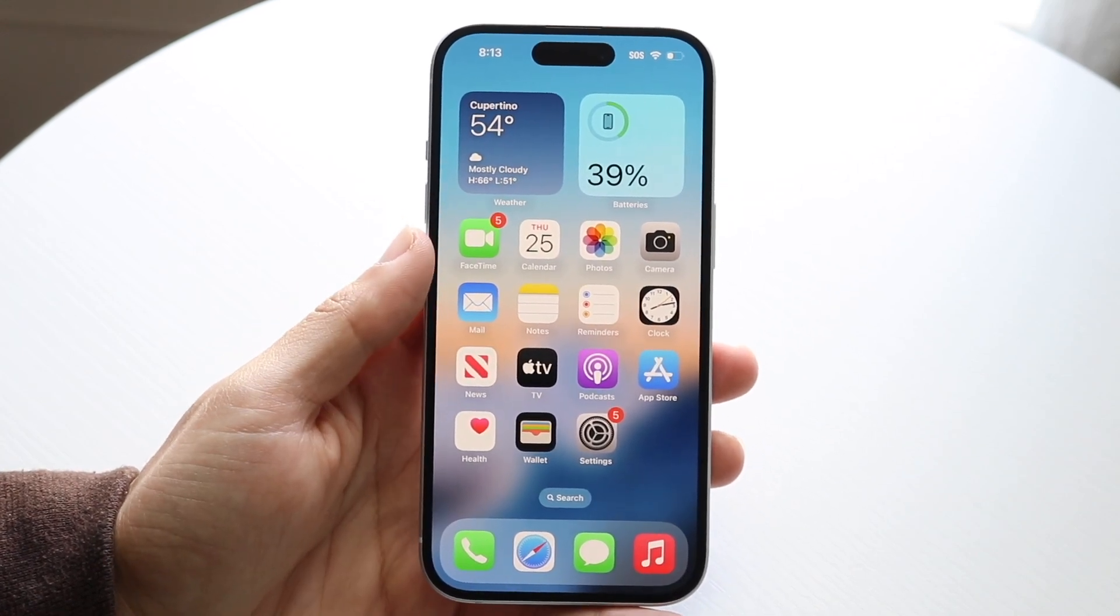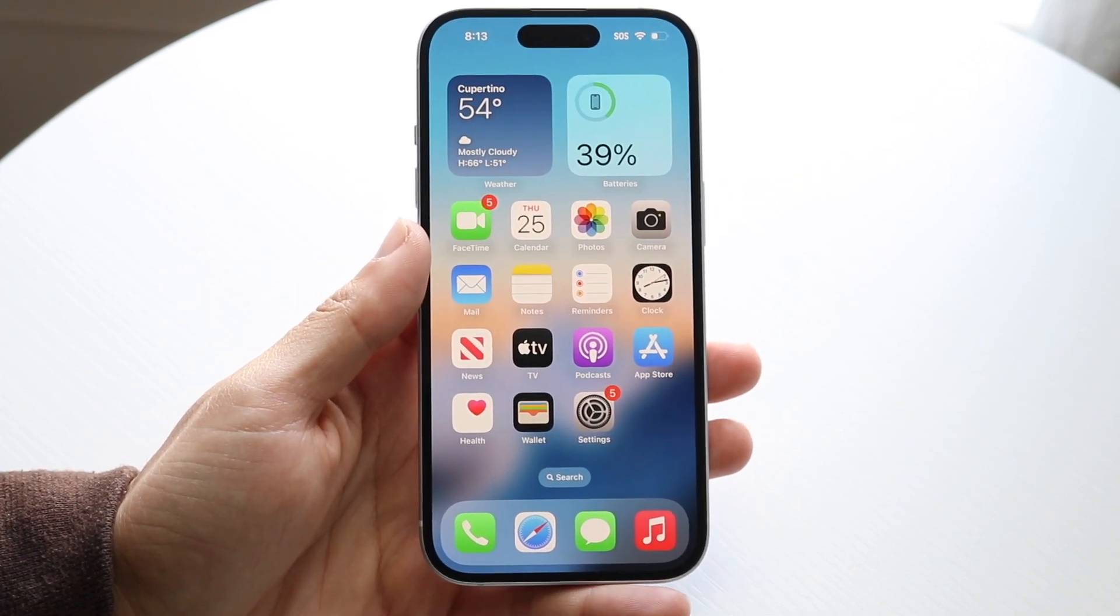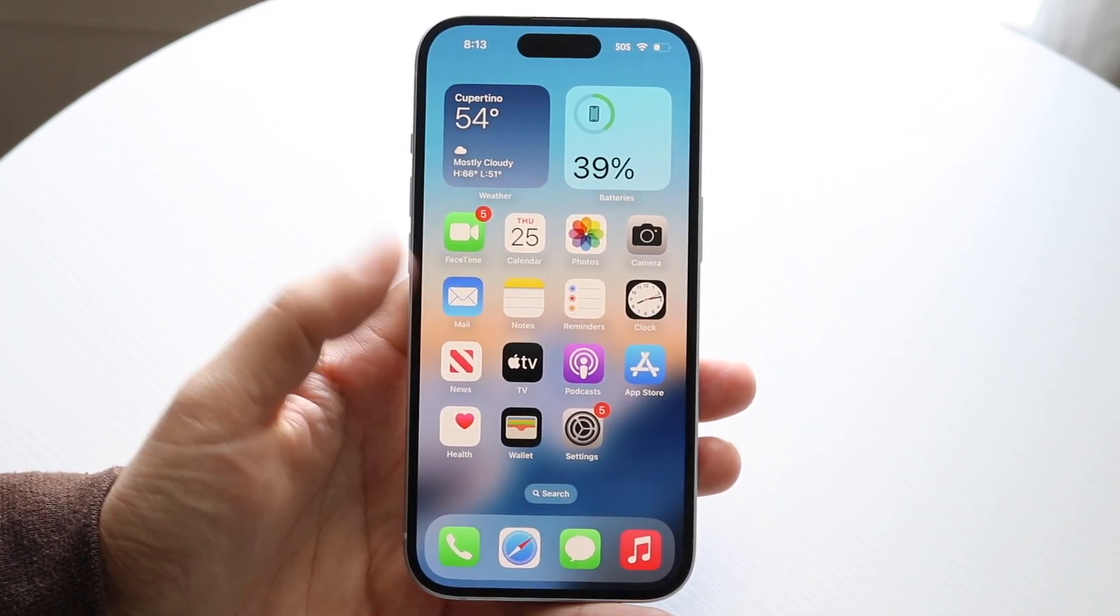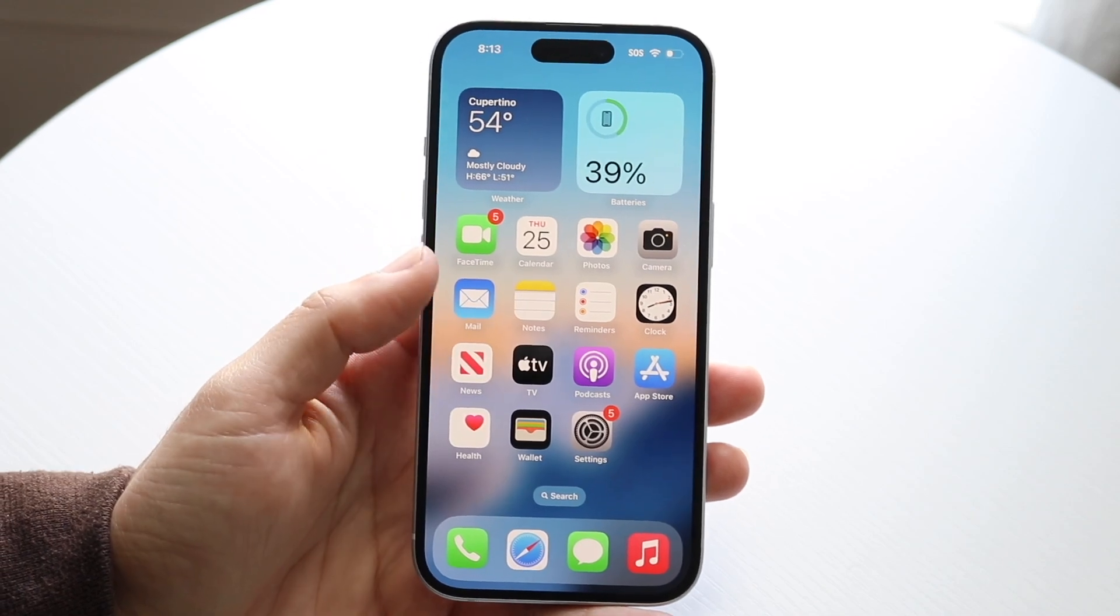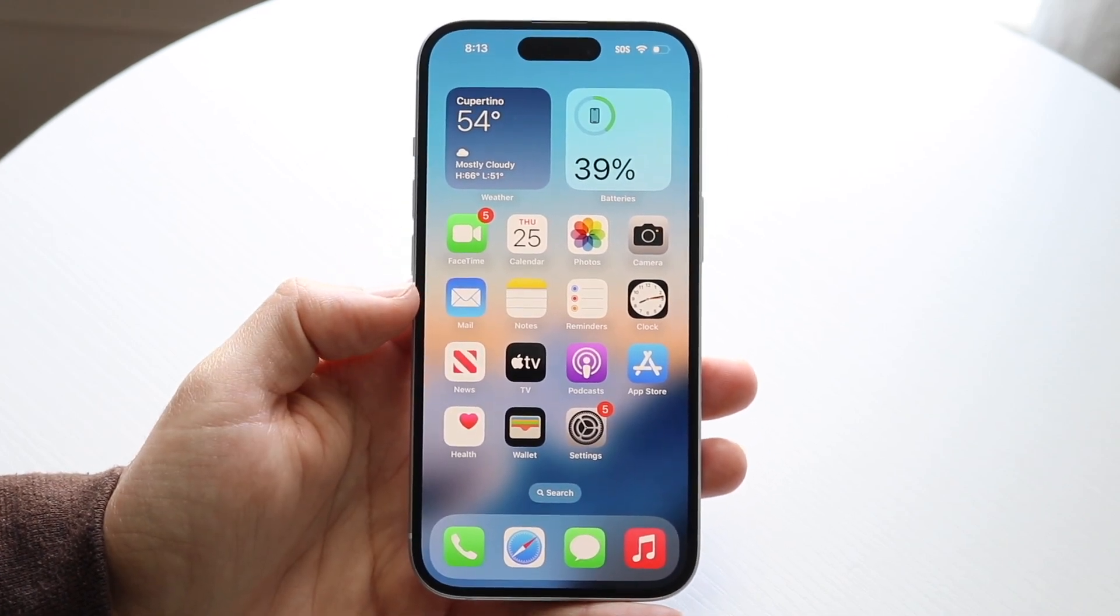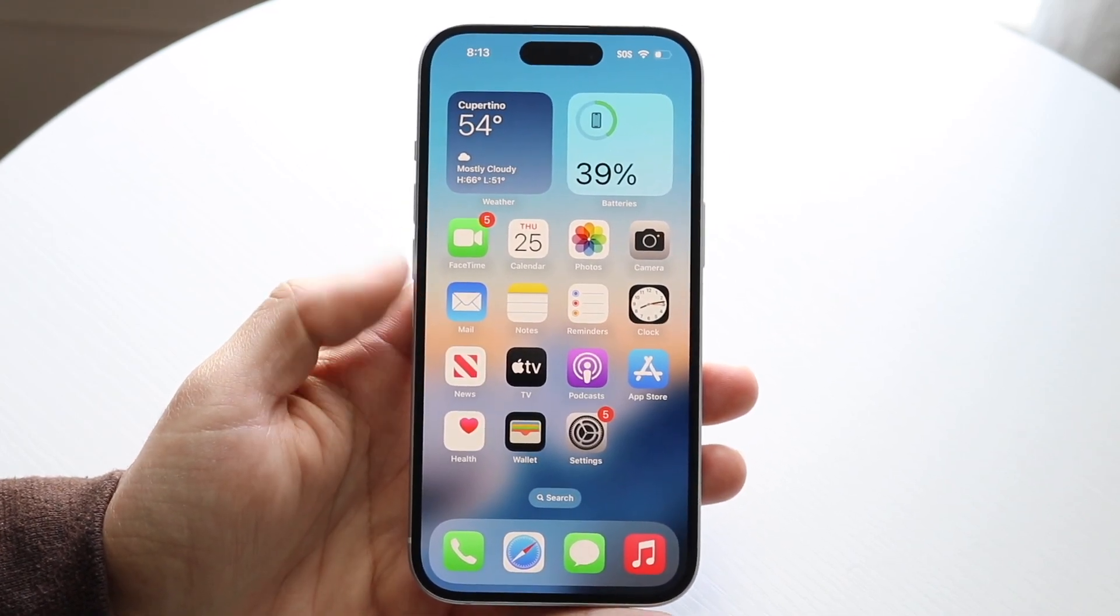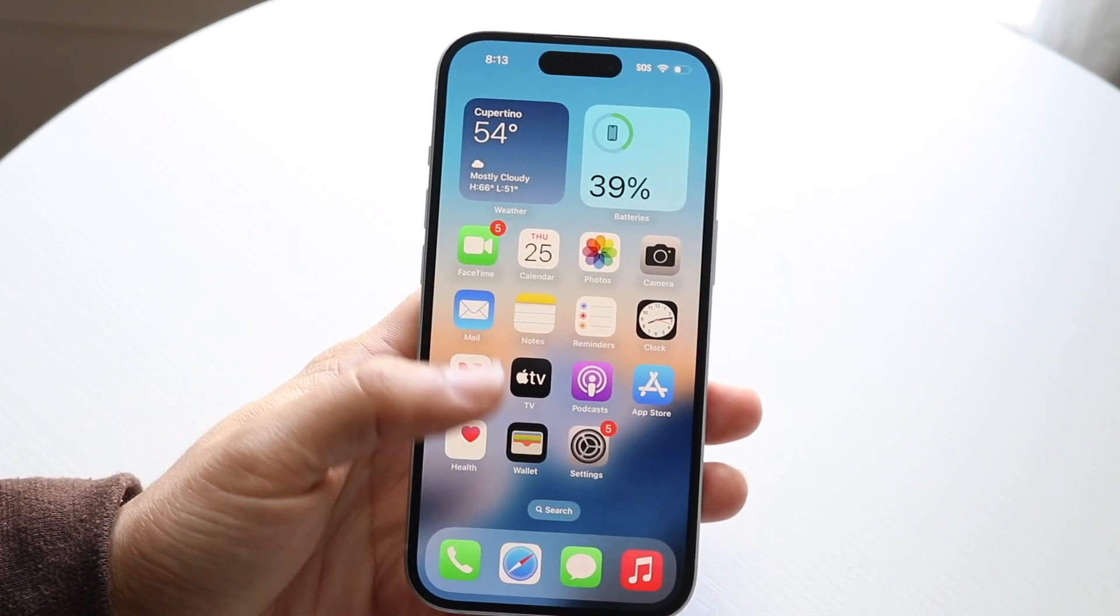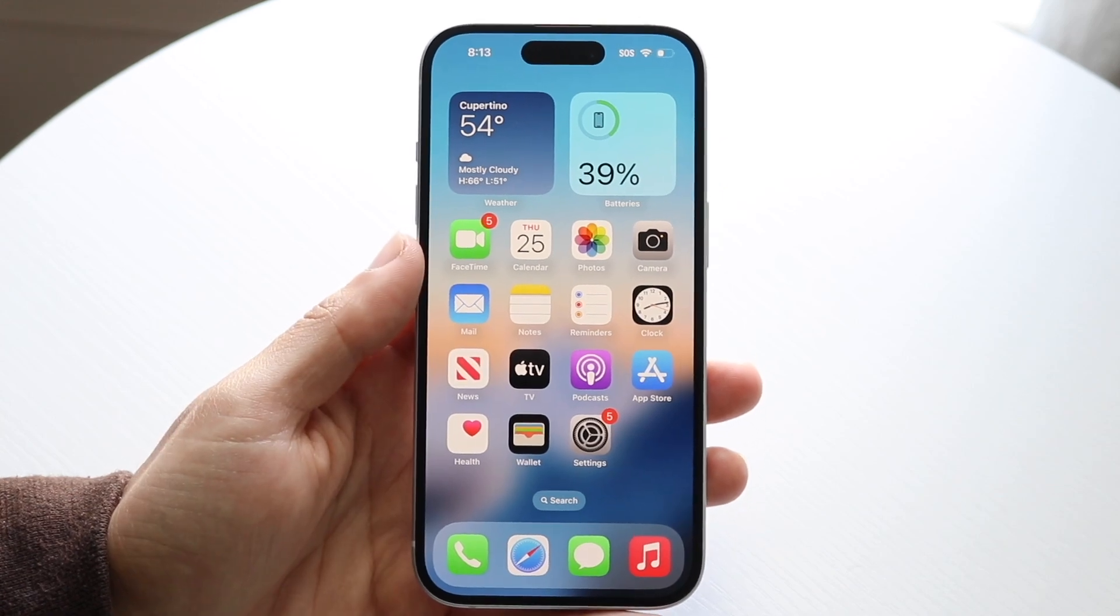These are called badge notifications. They're essentially little app pop-ups that appear over the app icons to tell you how many missed calls or missed notifications you have within that particular app.